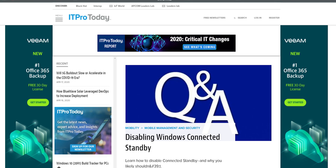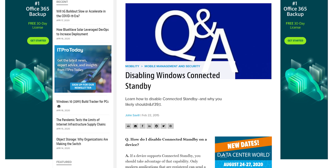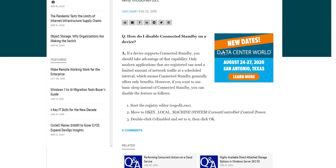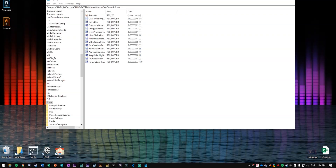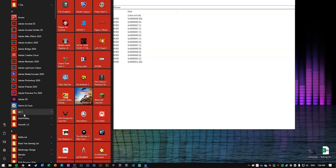So how can we disable modern standby? Well, luckily, according to the information I found online — so take it with a grain of salt — it does seem to work as intended for me. There is a simple registry entry we have to alter.